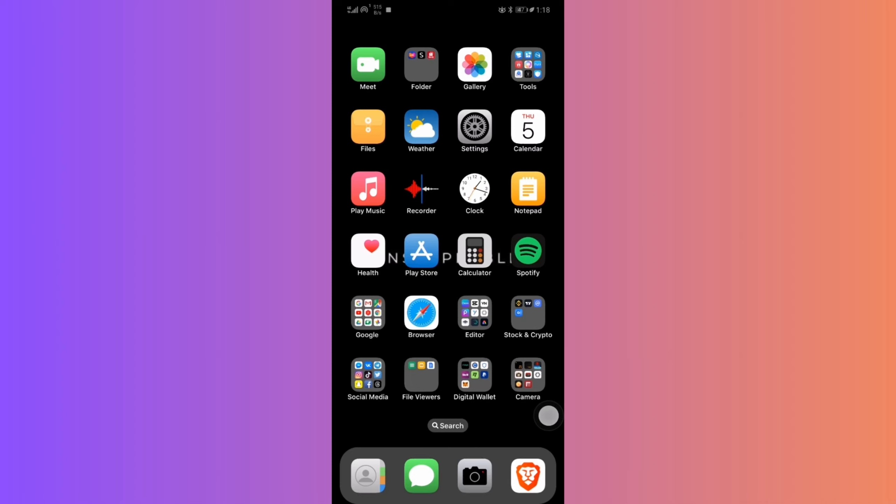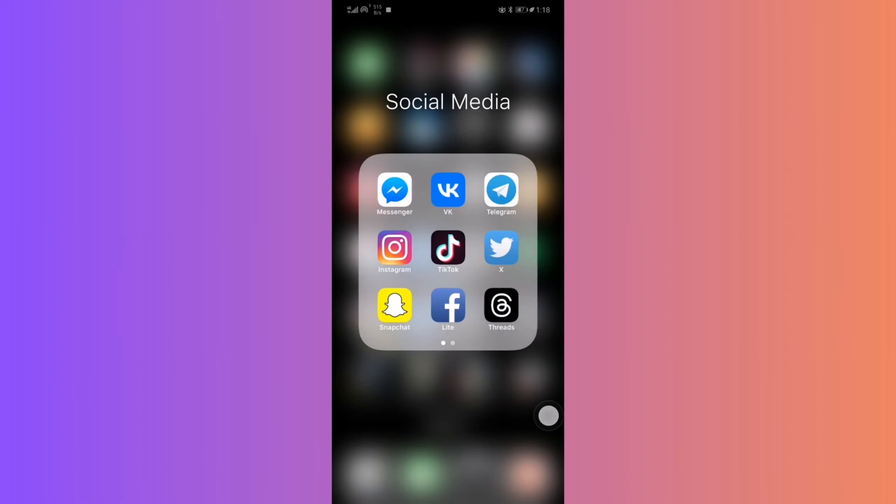Hello everyone! Ever worried someone might be snooping on your Instagram from another device? Let's ensure your privacy by logging out from all other devices. Stick around!